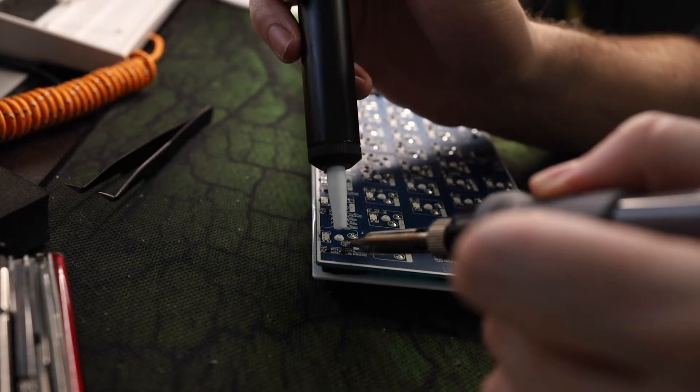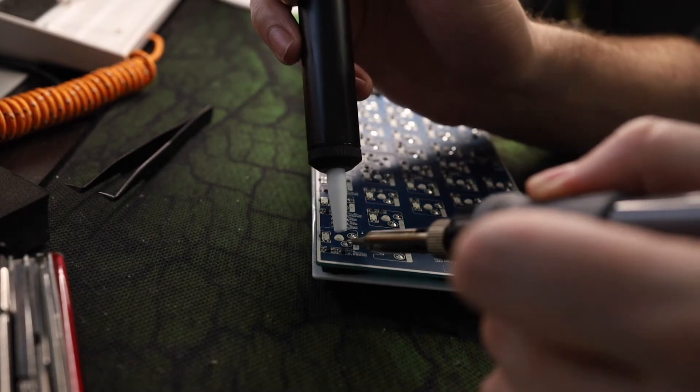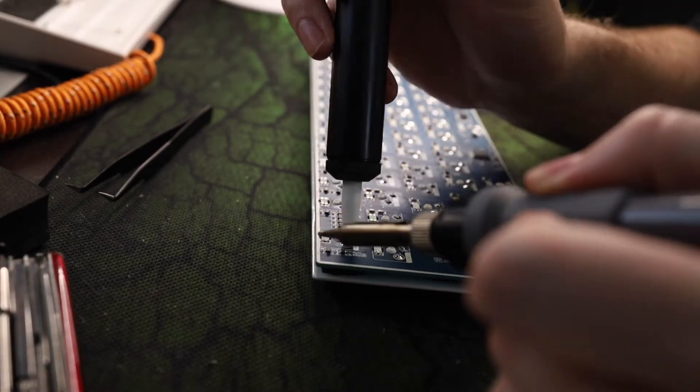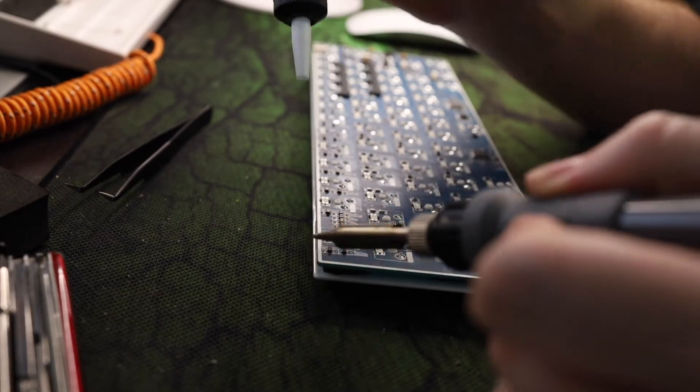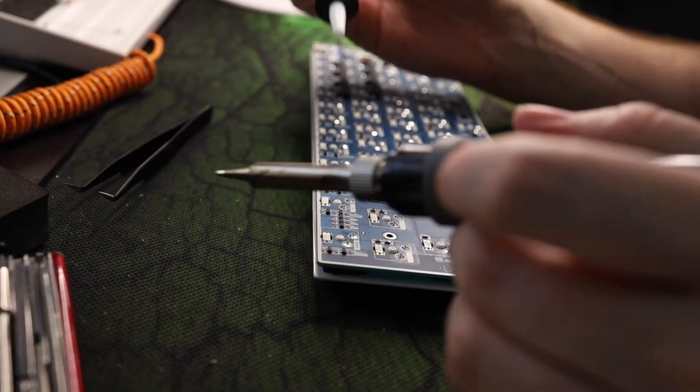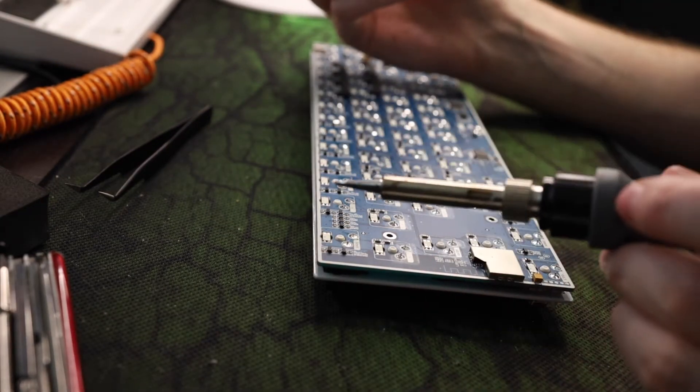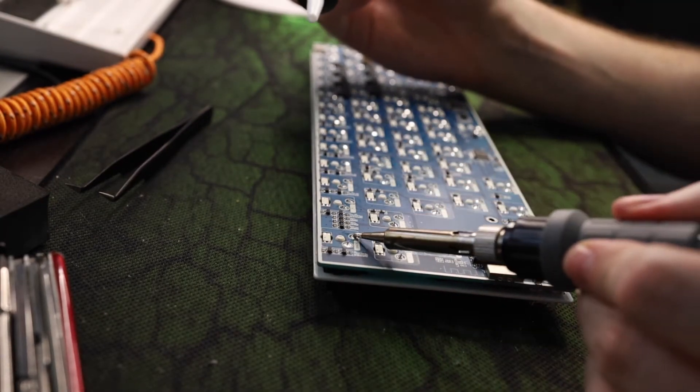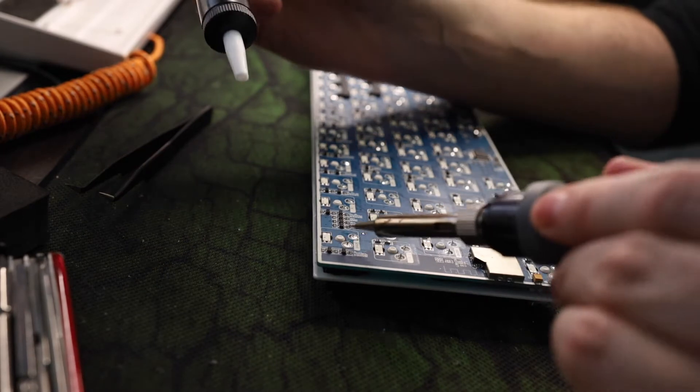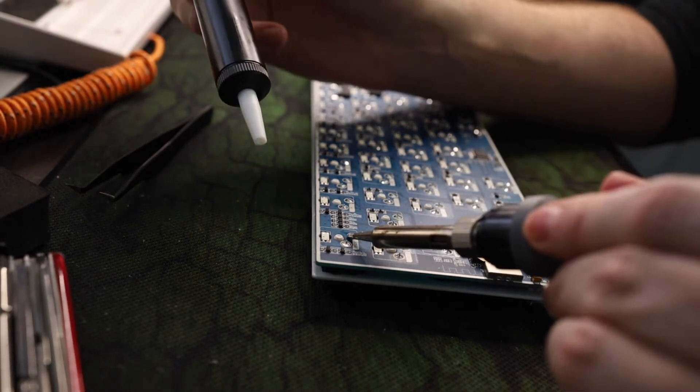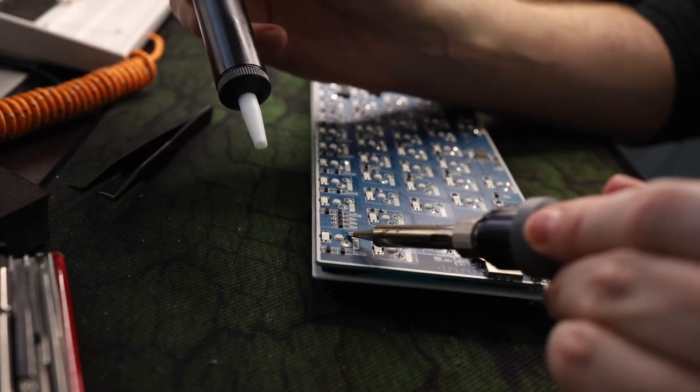This is the part I ran into some issues with at first. I had my soldering iron set to about 360 degrees but even when setting the temperature higher the solder wouldn't melt. So what can you do in a situation like that?